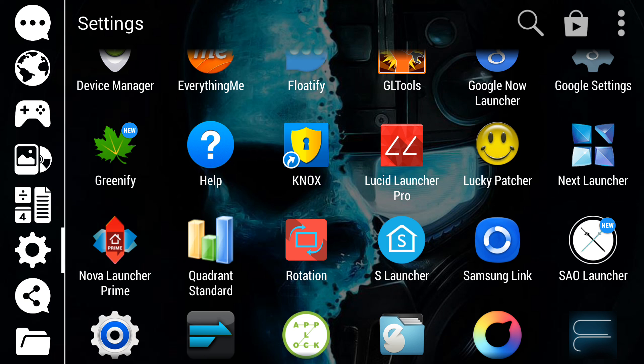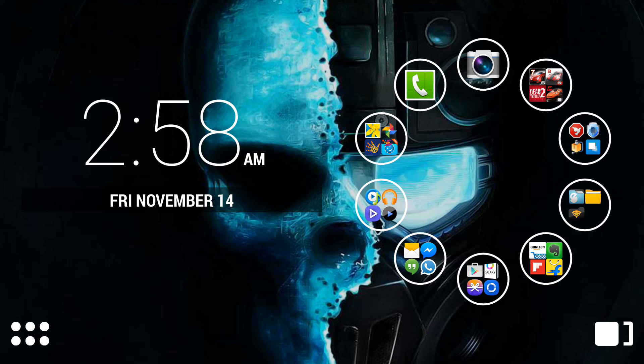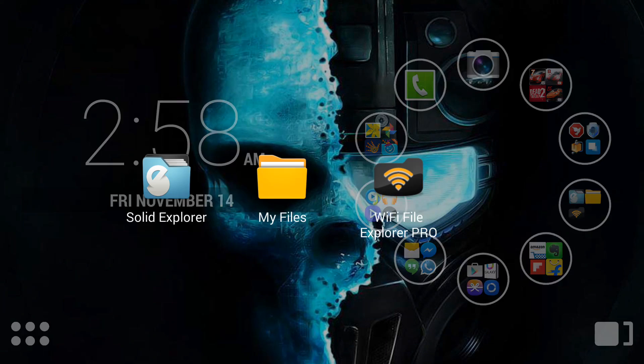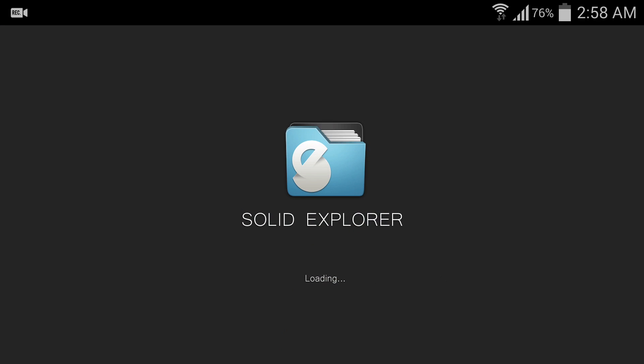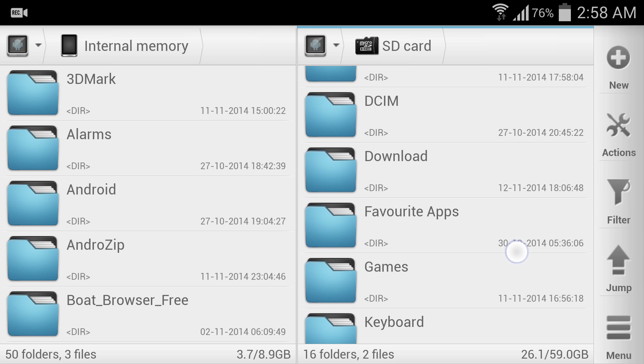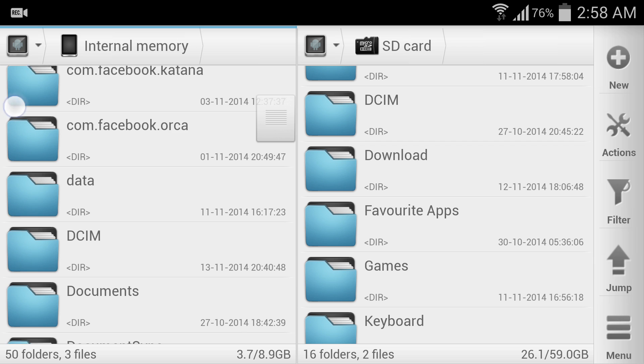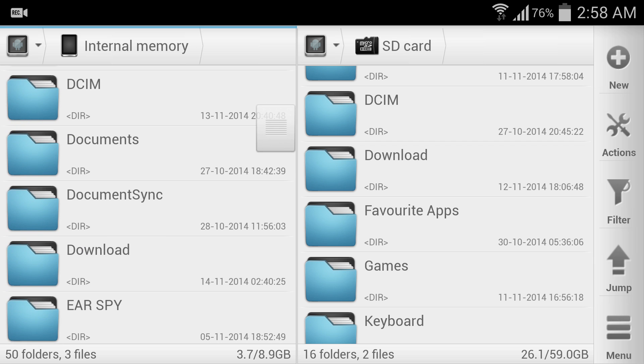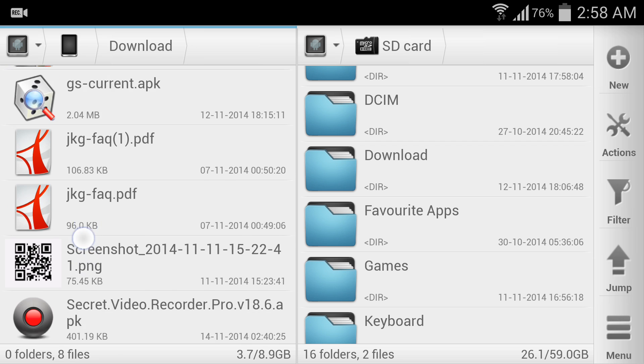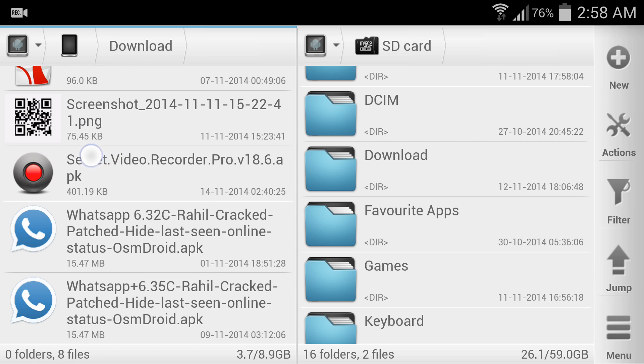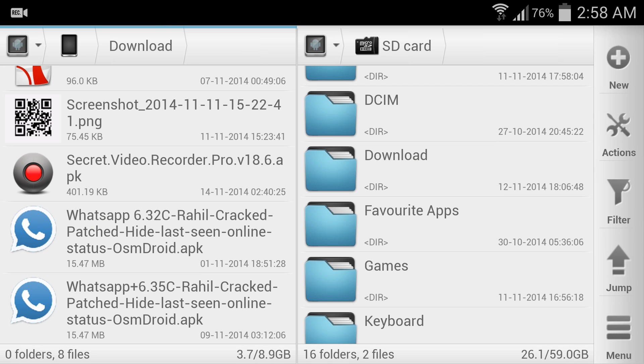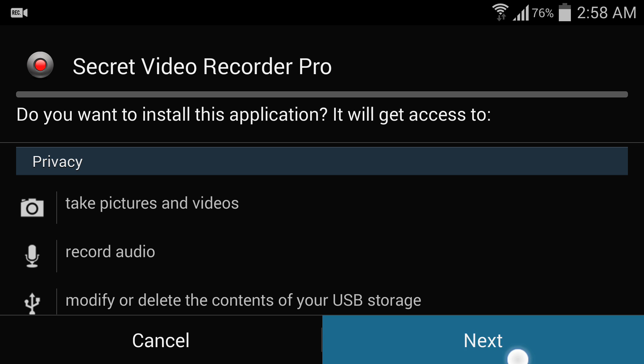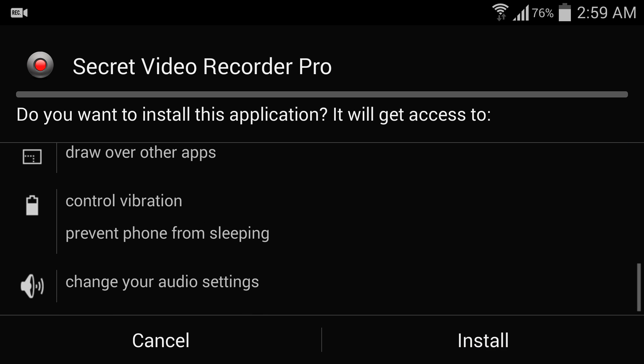So I already downloaded both software on my device and I can show you. There it is, Secret Video Recorder Pro 18.6. So first of all you have to install it. Next, next, next, next, install, install and open.